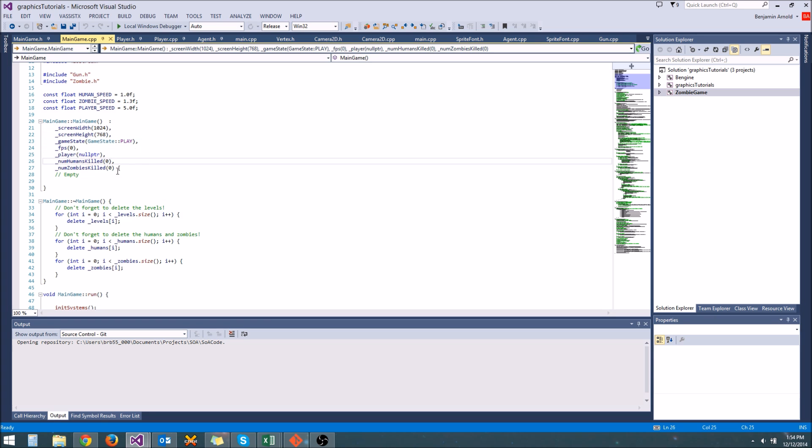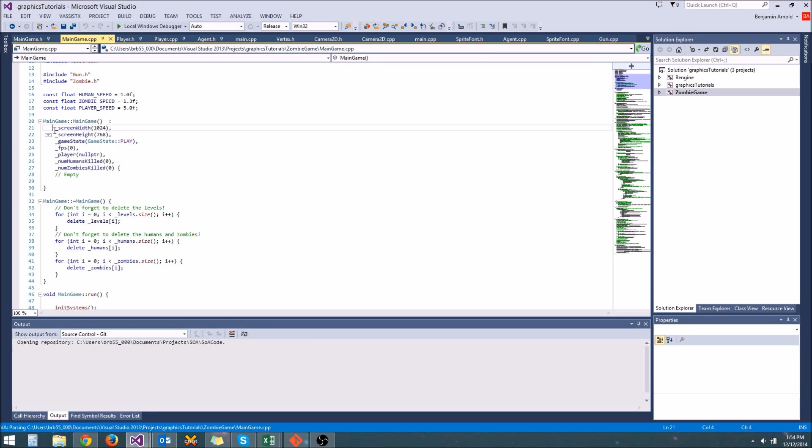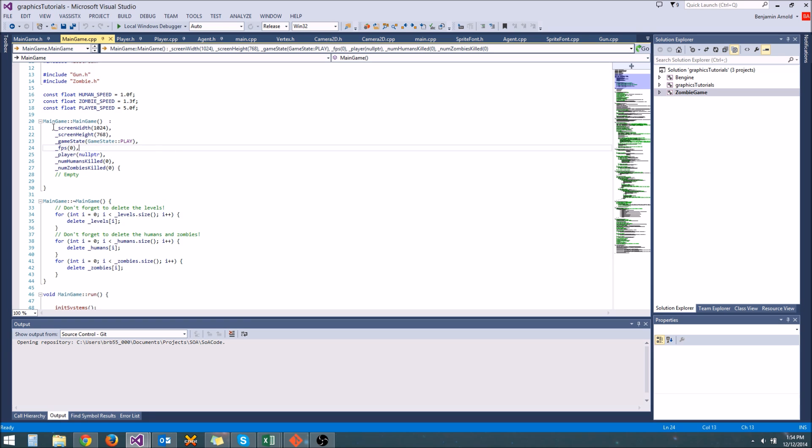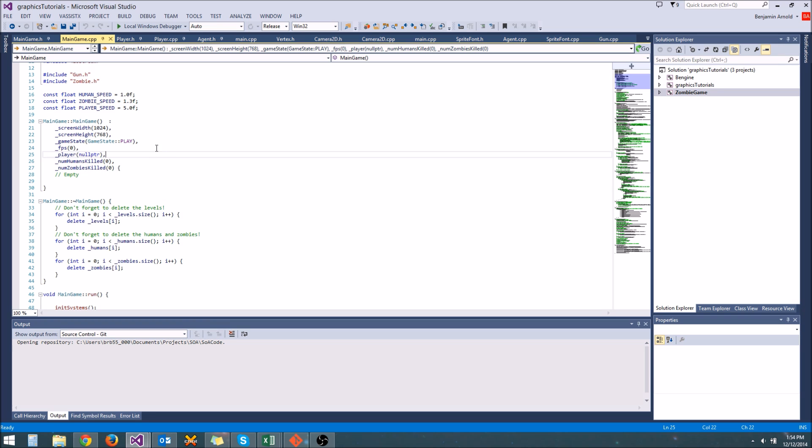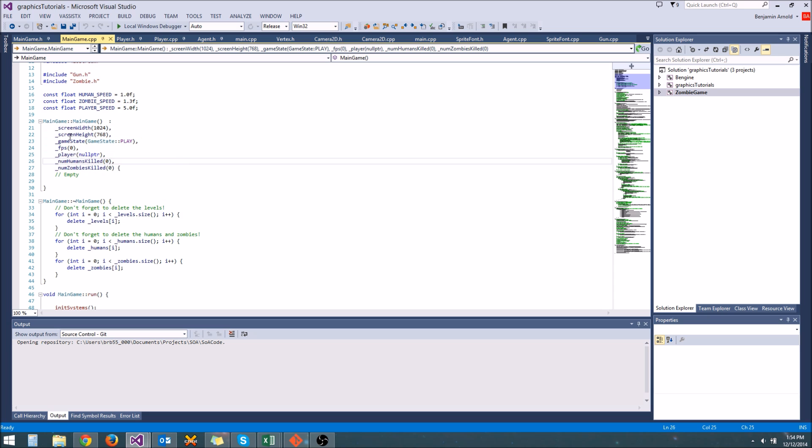Now, sometimes you may need to use an initialization list for some reason. But typically, you can replace the usage of the initialization lists for most of your variables by using header initialization instead. So what's the problem with using the initialization list?